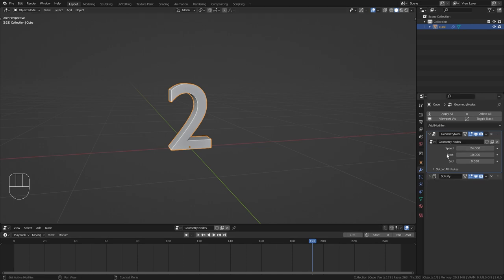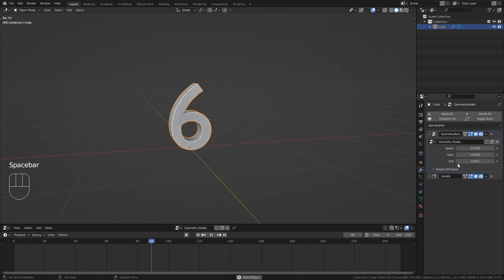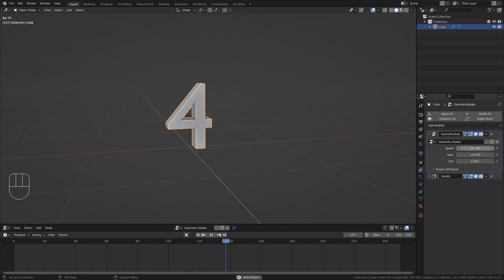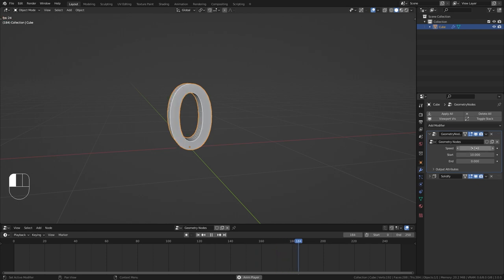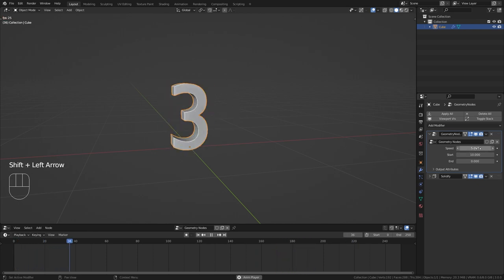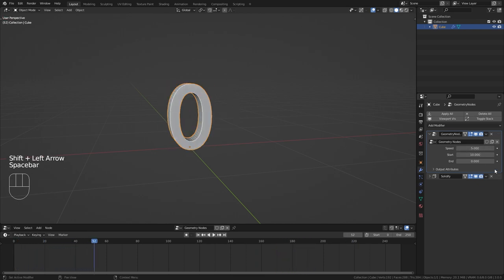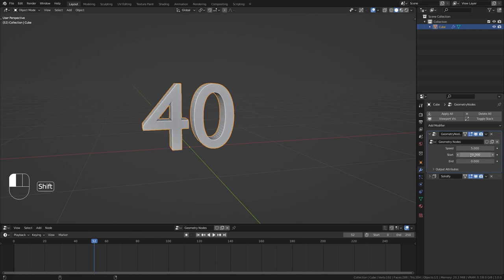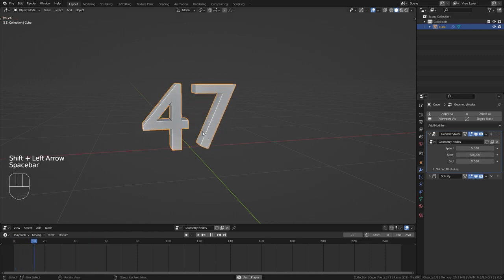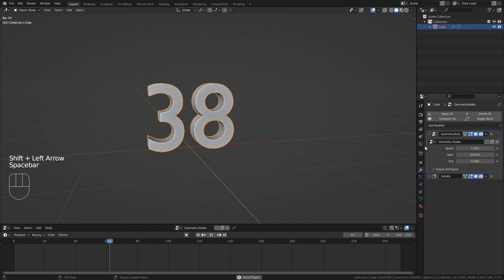And I am still able to customize everything I need directly from the geometry node modifier. So for example let's speed it up by bringing down this speed value to 5. Or we could make the countdown even longer by starting at 50. So now it is counting down from 50.